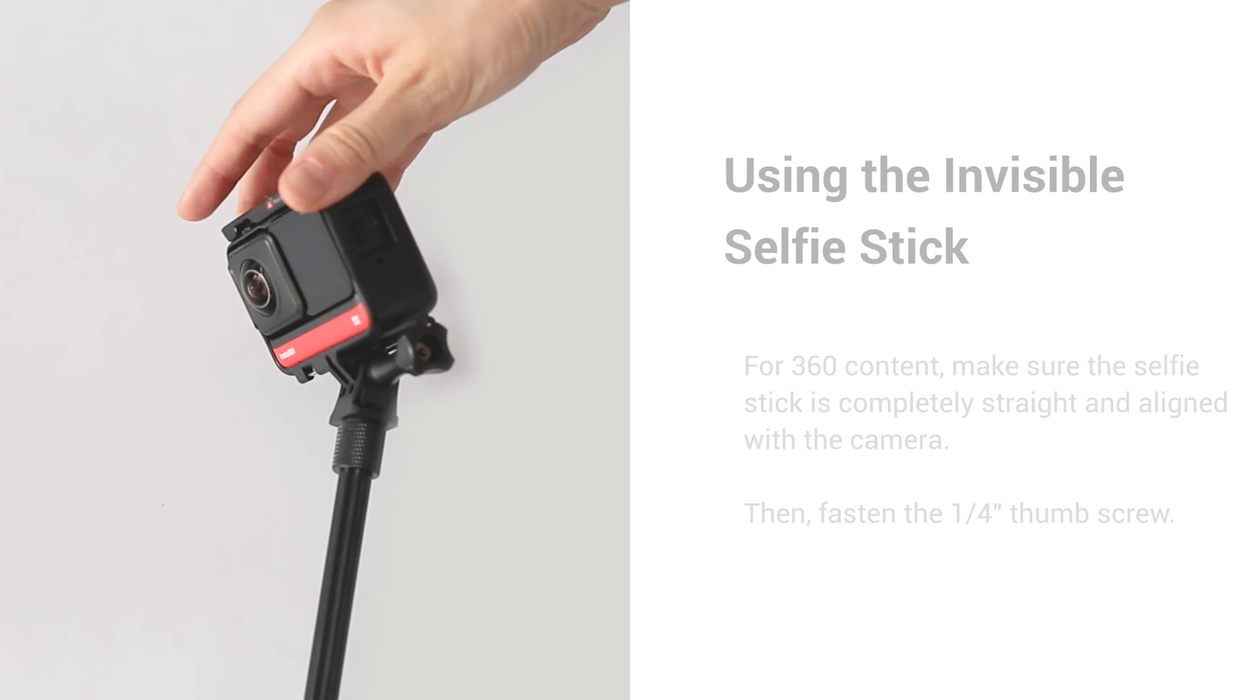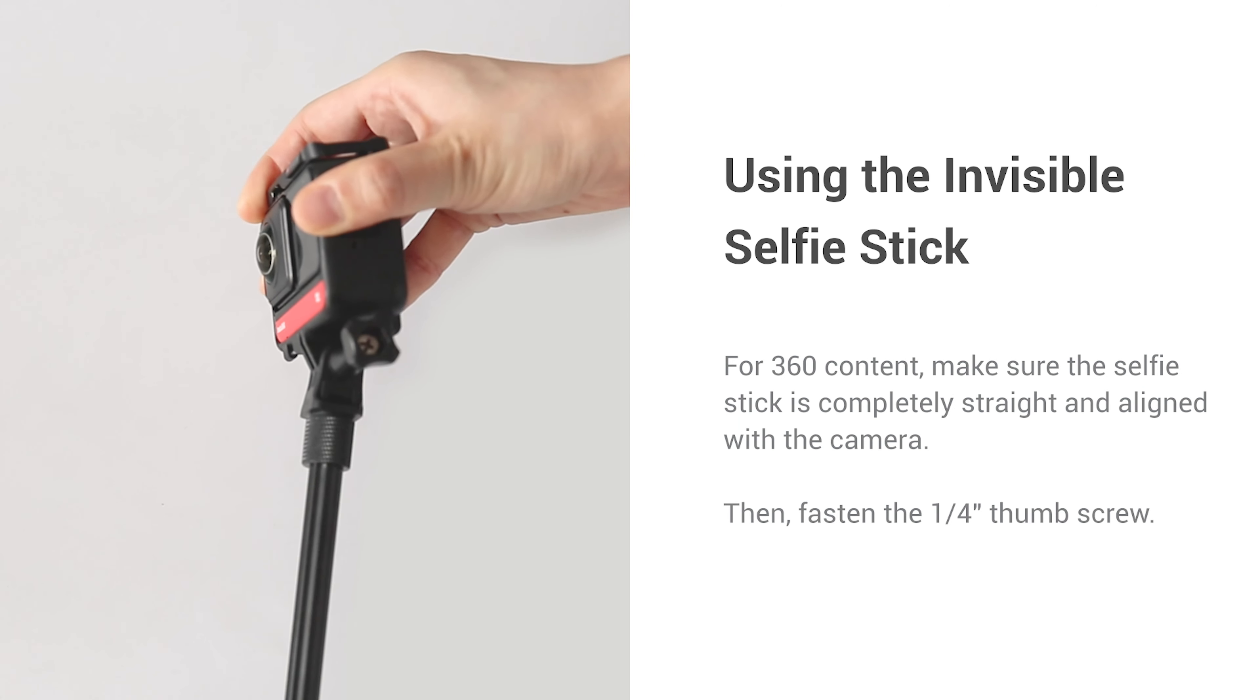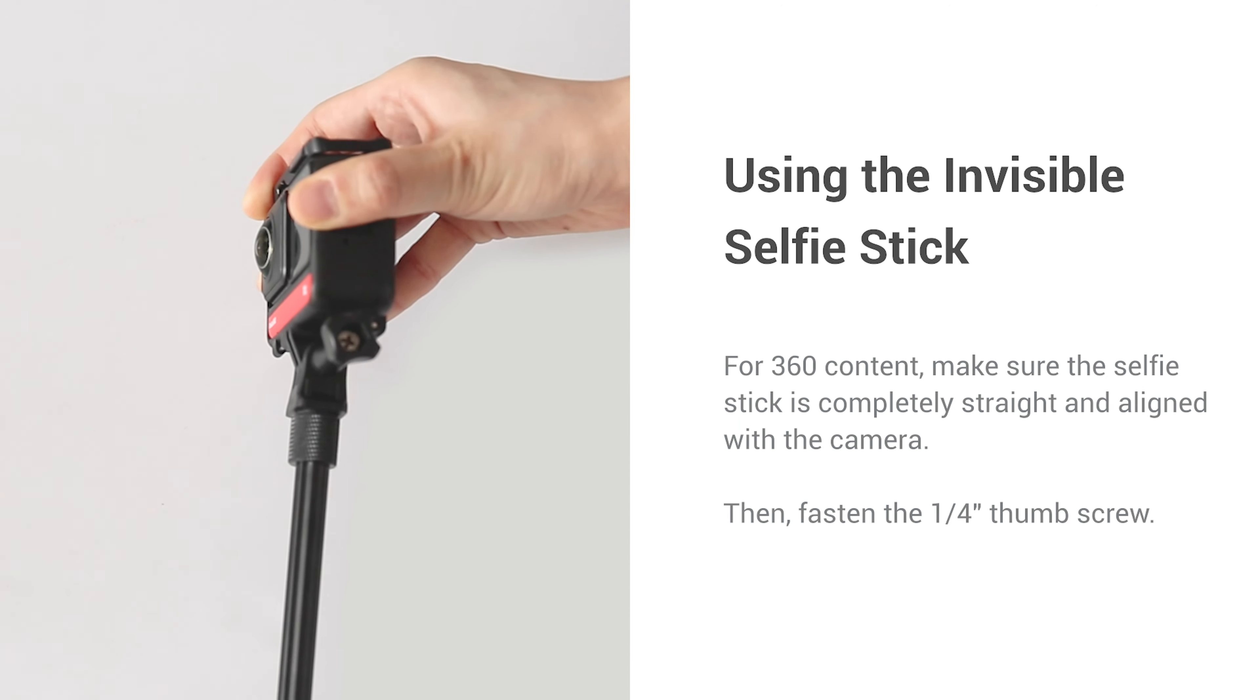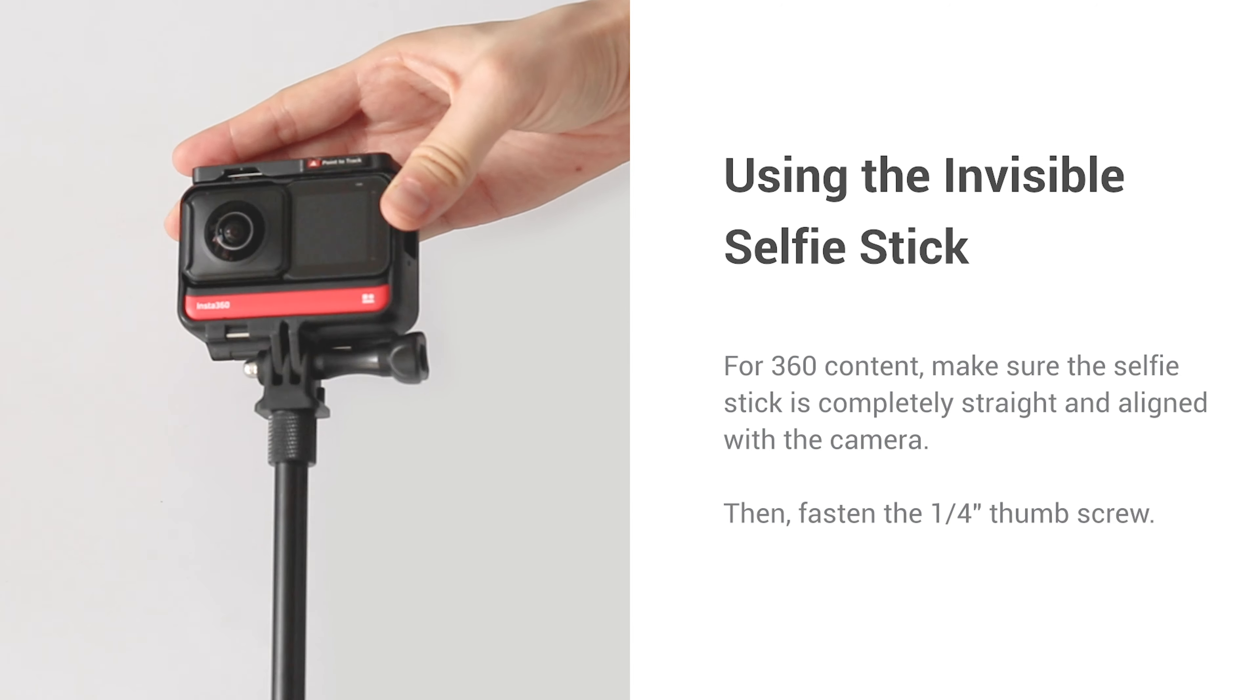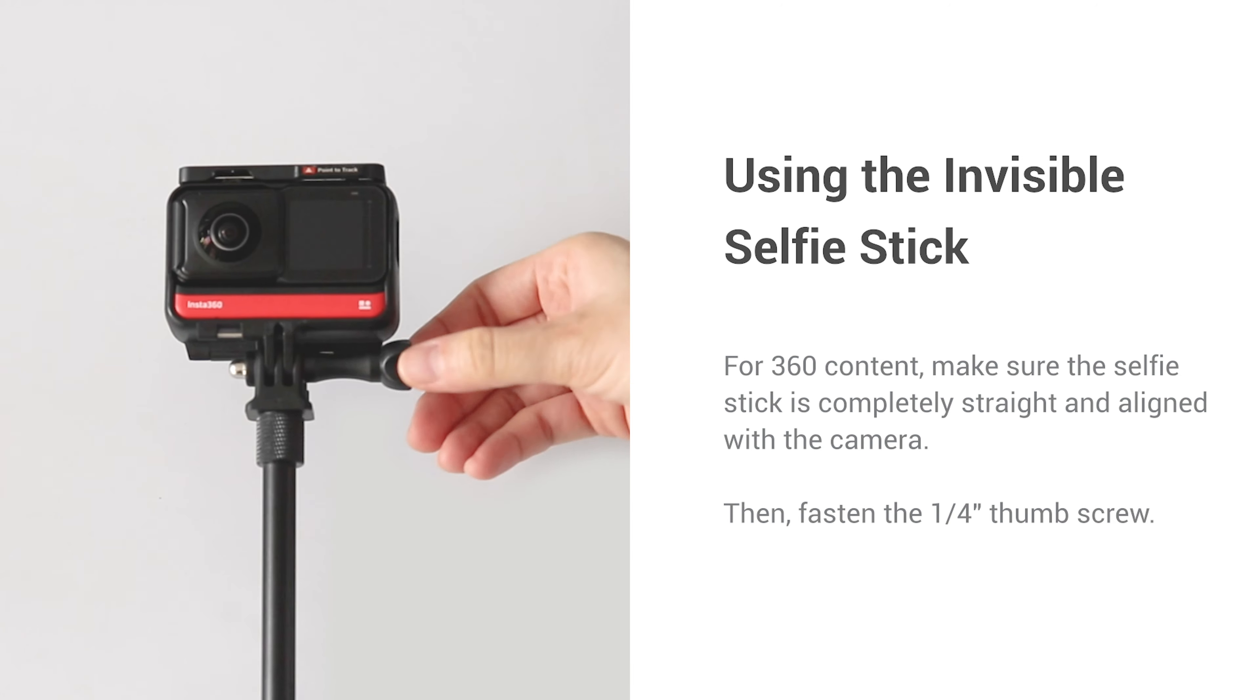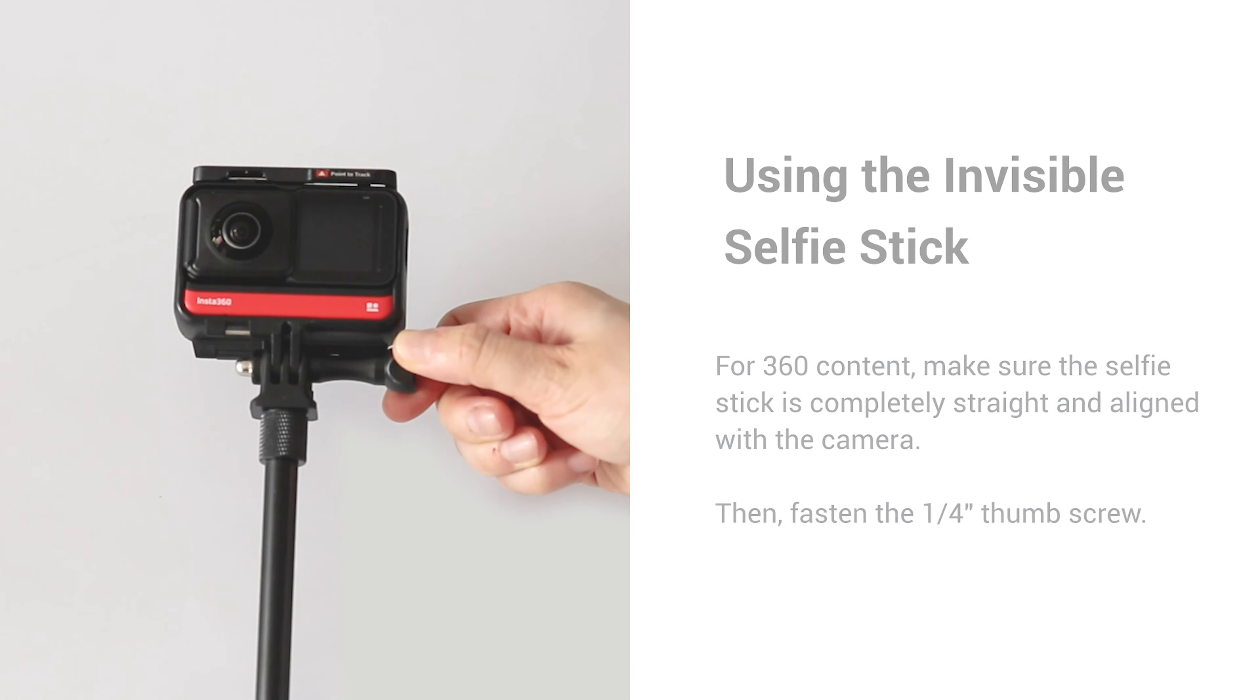For 360 content, make sure the selfie stick is completely straight and aligned with the camera. Then fasten the 1/4 inch thumb screw.